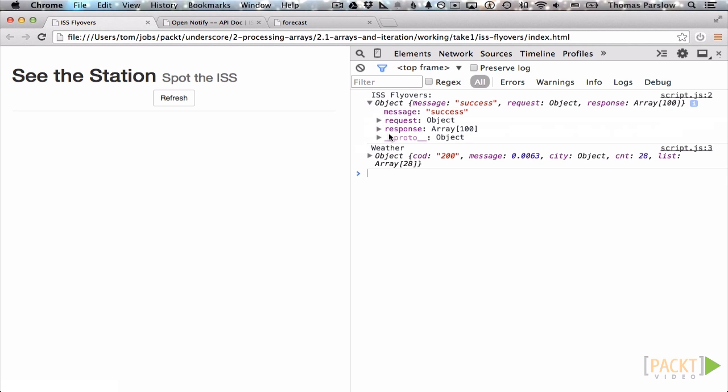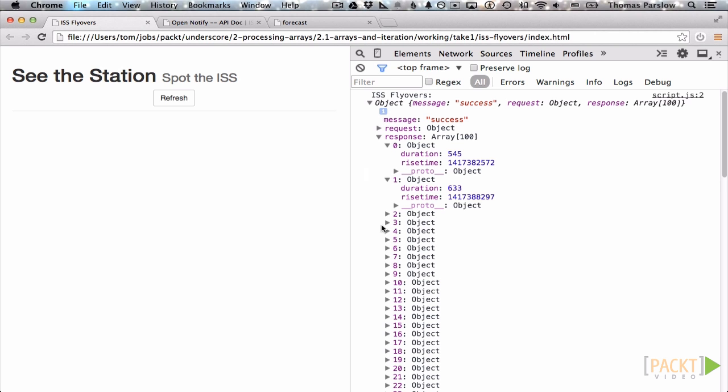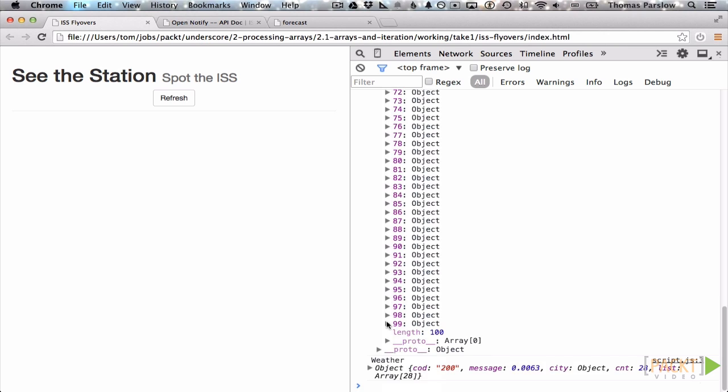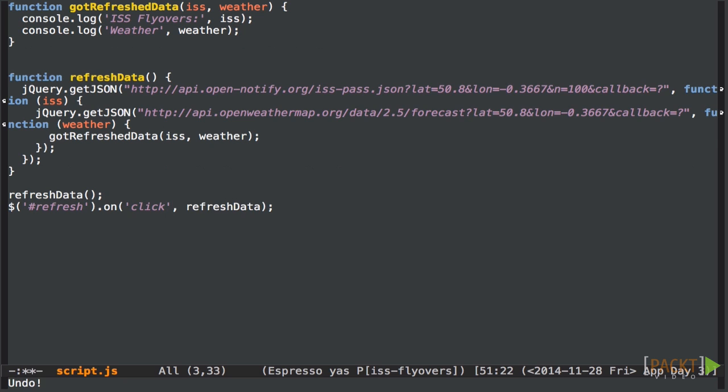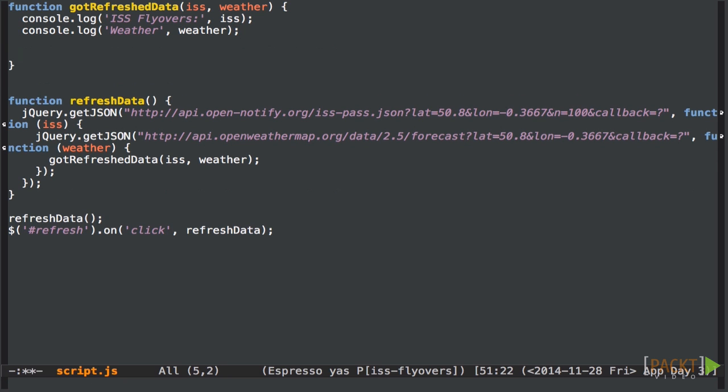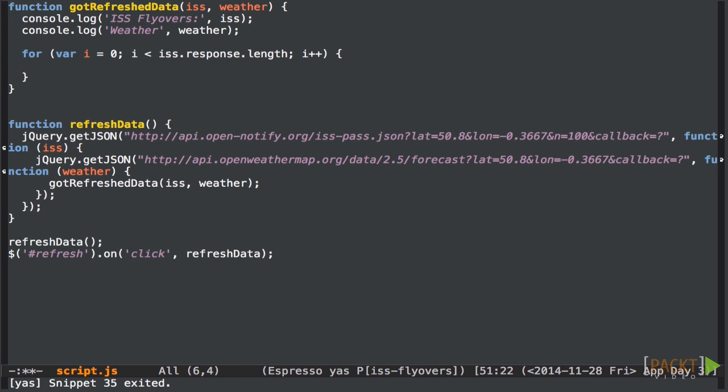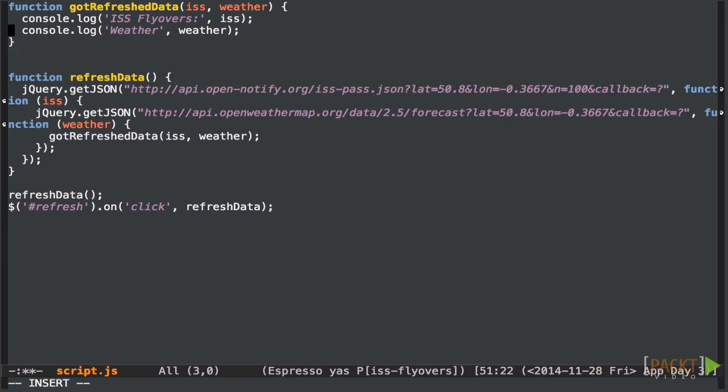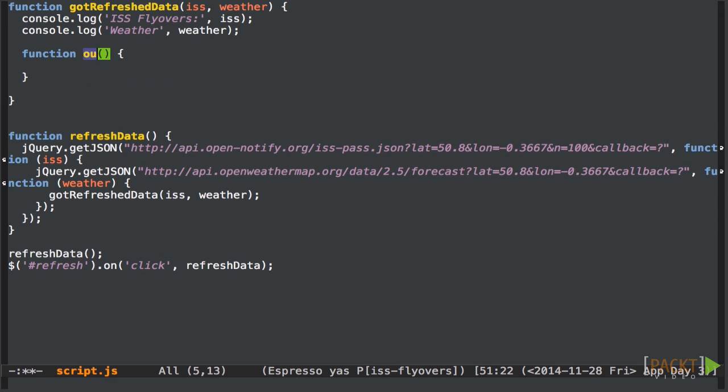If we look at the data we're getting from the OpenNotify API, we can see that it's a JSON object. And the data we want is an array under the response key. Each element has a rise time which looks like a Unix timestamp and a duration which looks like it's also in seconds. So let's loop over that and output it to the page. Now the traditional way to loop over an array in JavaScript was to use a for loop. You set an iteration variable and increment each time through. It's both fiddly and error prone.